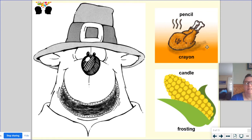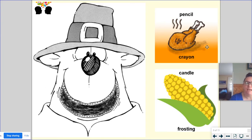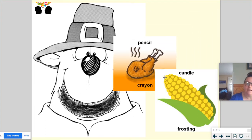A pencil and a crayon are the same because you can write with both of them, but they're different because a pencil is made from lead and a crayon is made from wax.